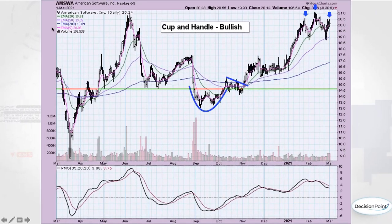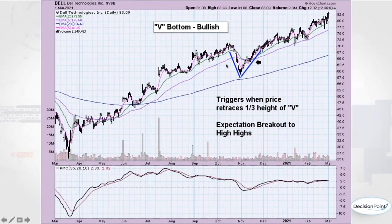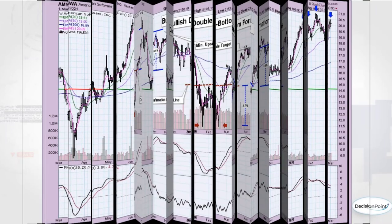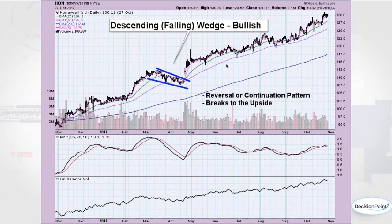A question came in about how the falling wedge differs from a symmetrical triangle. The key difference is that in a falling wedge both trendlines are pointed downward. In a symmetrical triangle the bottom trendline needs to be rising bottoms — that's the main distinction. Also, a symmetrical triangle tends to be a continuation pattern, while a falling wedge often comes in at a top, moves down, and then reverses that downtrend on the breakout.